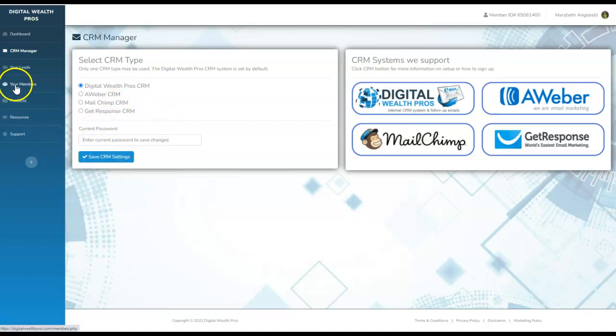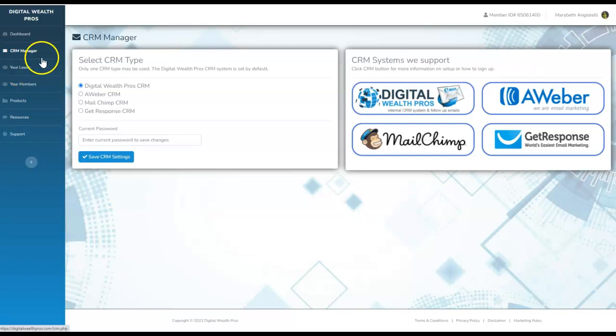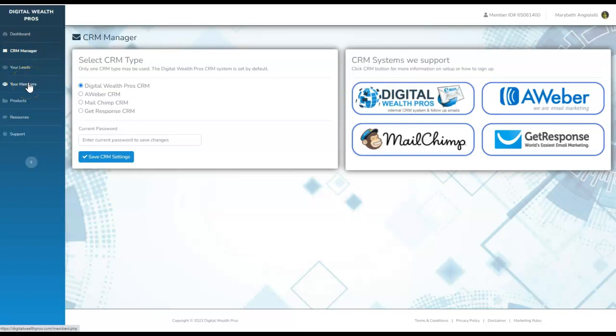This is where you're going to be able to have access and view all of your members and all of your leads. For privacy purposes, I don't want to click on either one of these. But all your leads and data will be collected through the lead portal. All of your brand new members, as you're going to build your downline, are going to be right within this database. You can track your progress and see all of your new members as they get added and join you.